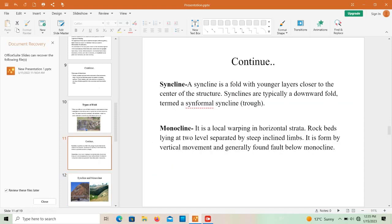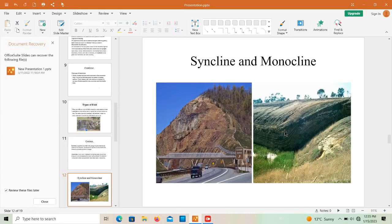A monocline is a local warping in horizontal strata where rock beds lie at two levels separated by a steeply inclined limb. It is formed by vertical movement and a fault is generally found below a monocline. There is one rock strata and a second rock strata, and below the monocline fold there is always a fault — showing displacement of the rock strata.